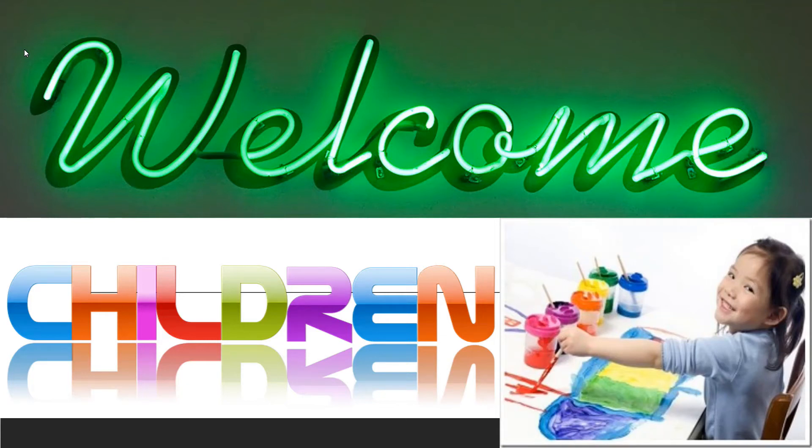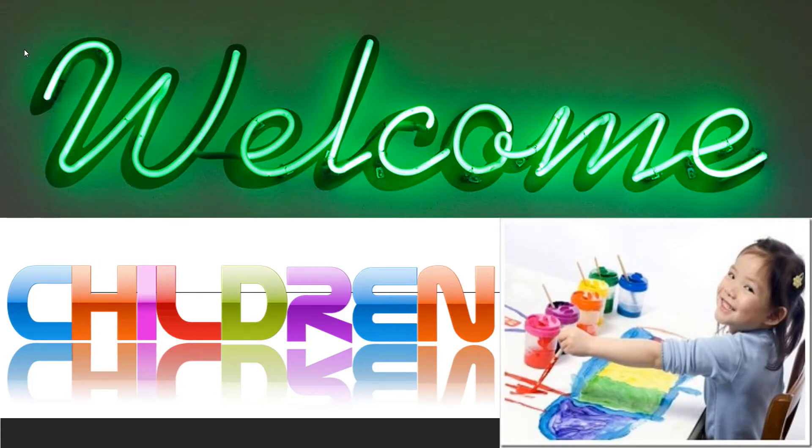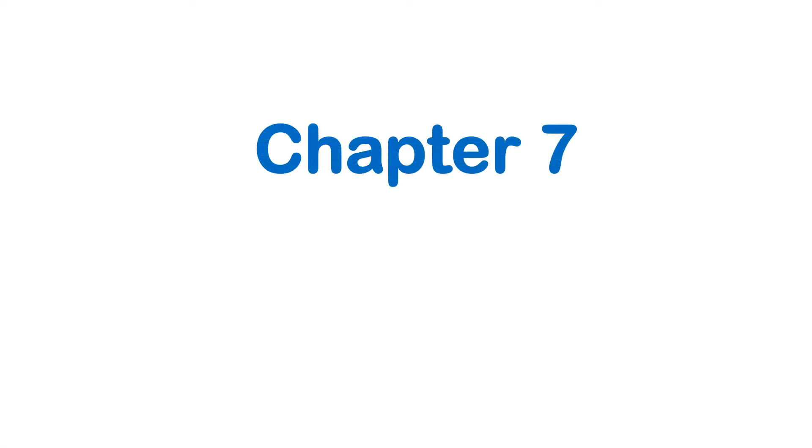Good morning. Welcome to our computer class. In this video, we are going to discuss an interesting topic, Tux Paint. This is our chapter 7, Tux Paint. First, let's discuss what are the features of Tux Paint.